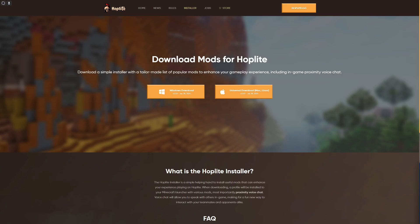Greetings everybody and welcome back to another video. Today we will be discussing how to install voice chat in Hoplite 2024. Before we begin, consider subscribing to our channel if you haven't done that already.